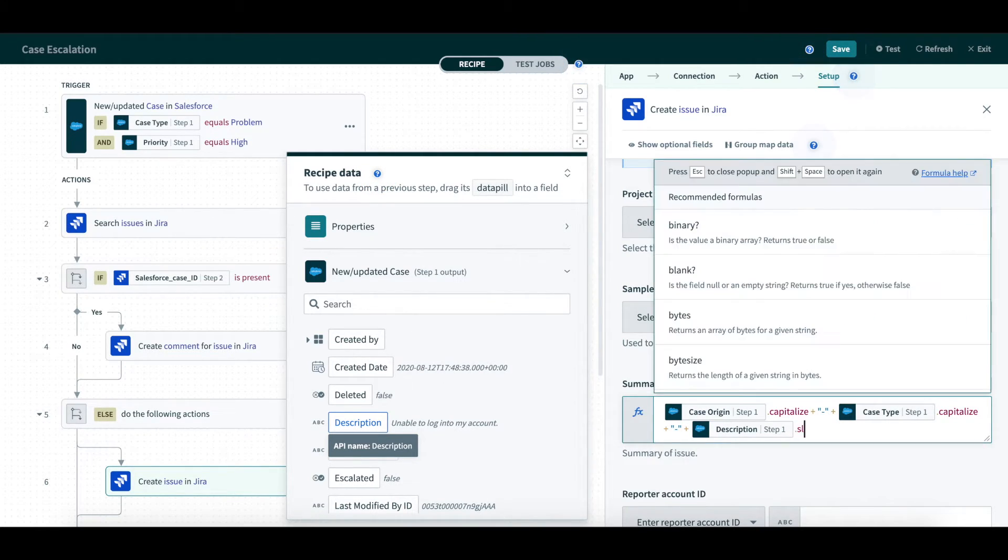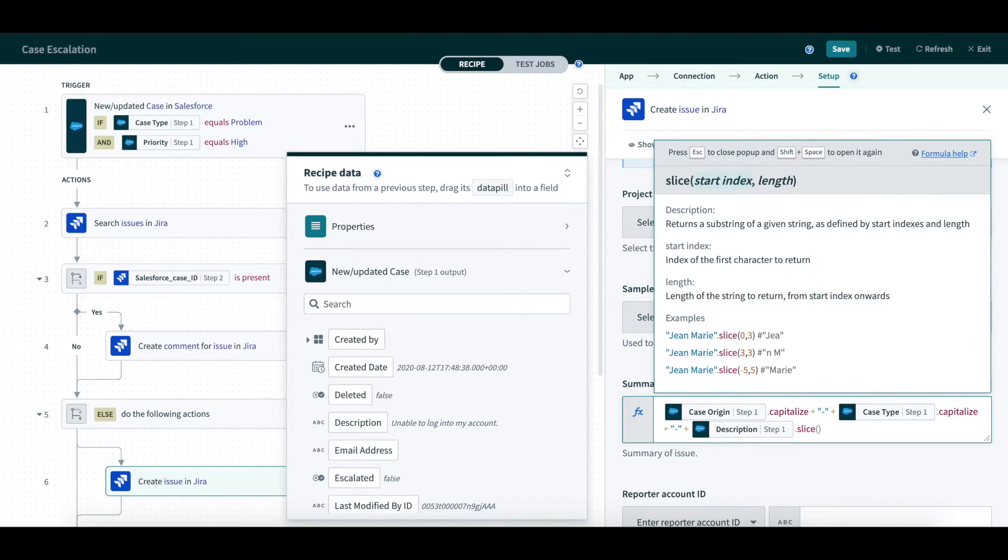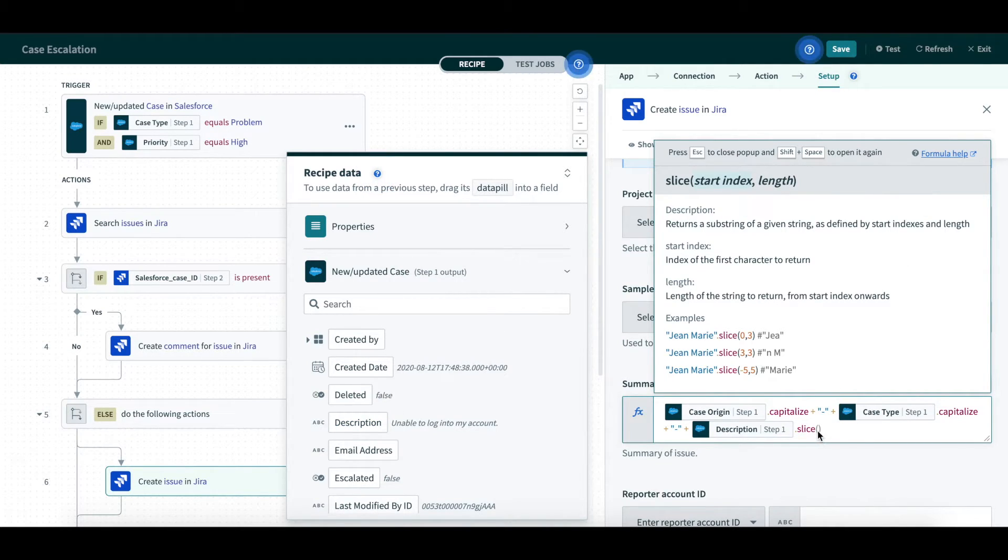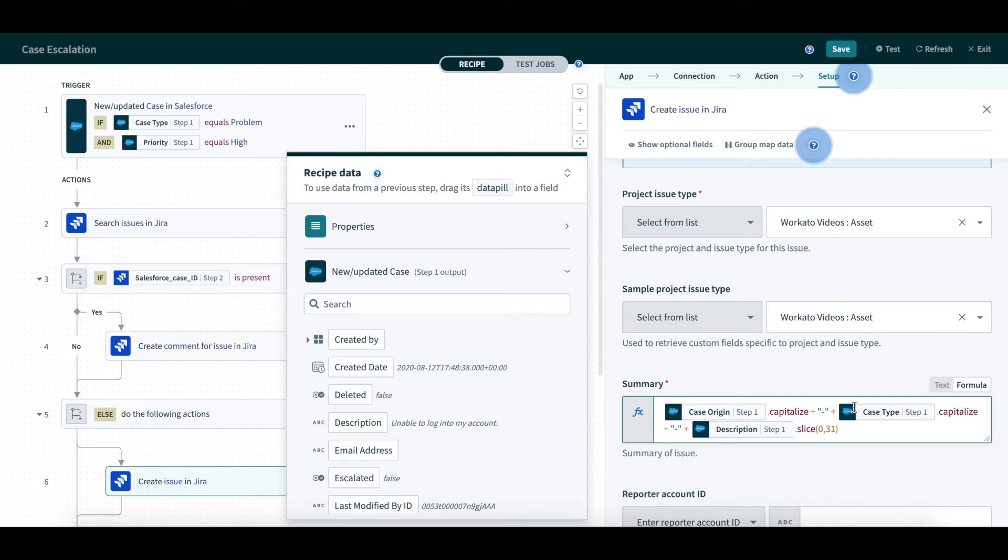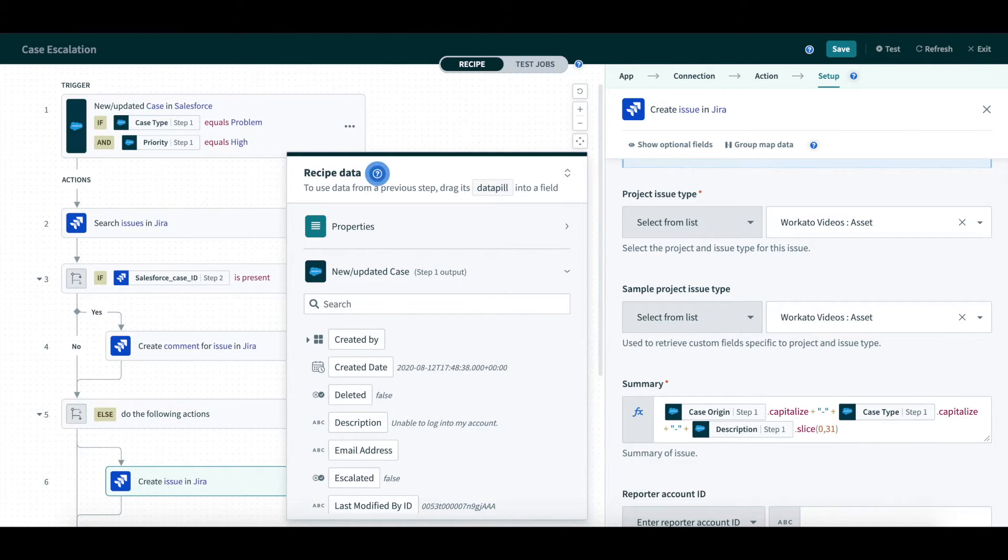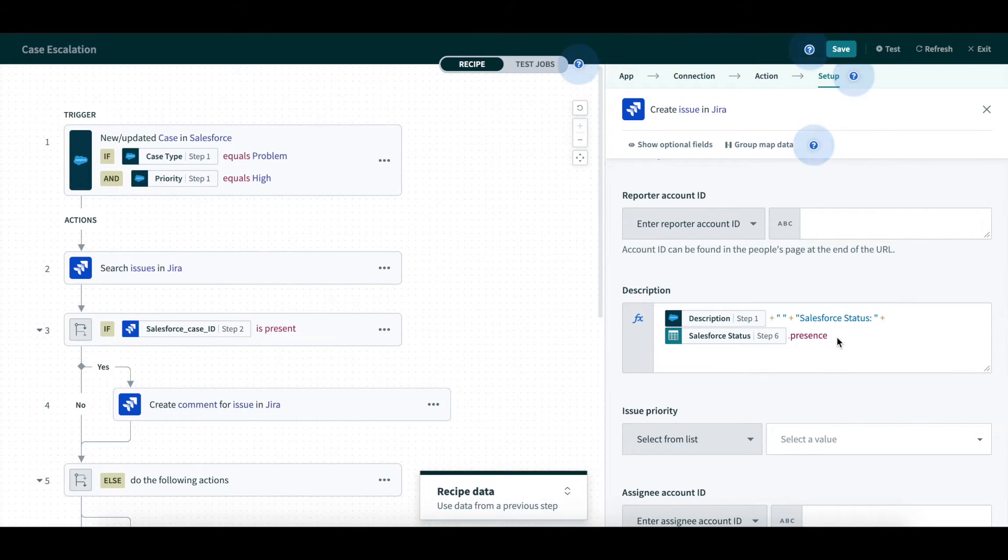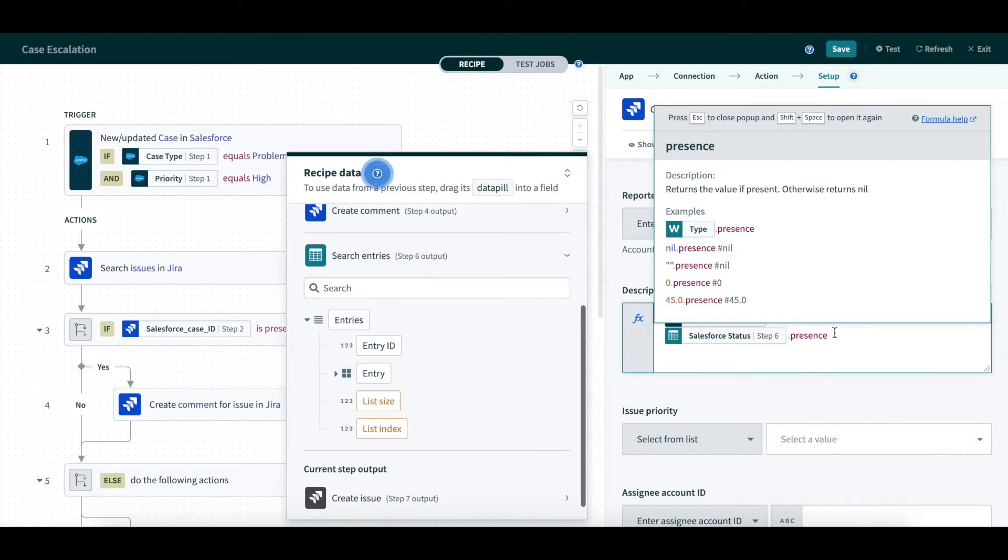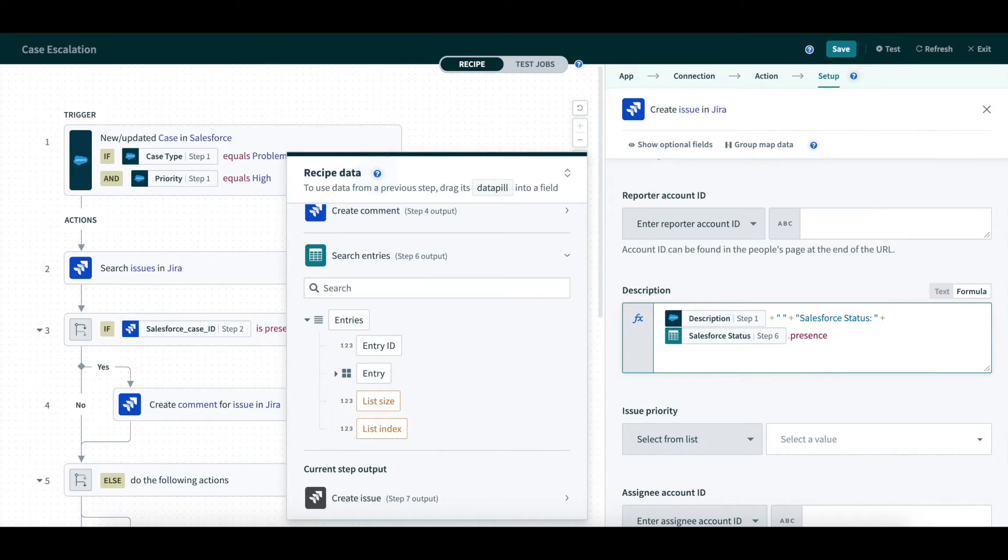Here, we will specify that we only want the first 30 characters of the description, so we use .slice from 0 to 31 to get the first 30 characters. In our description, we will also utilize our lookup table created previously to return the corresponding Salesforce status that was found.